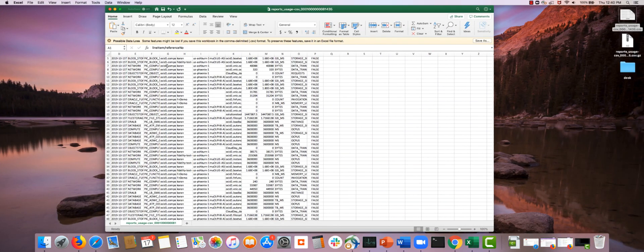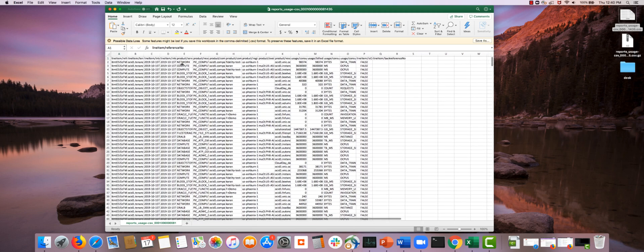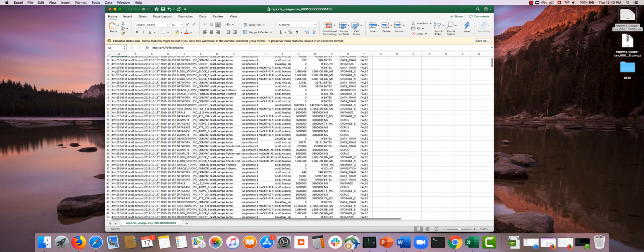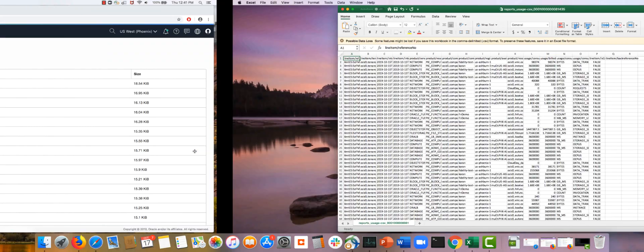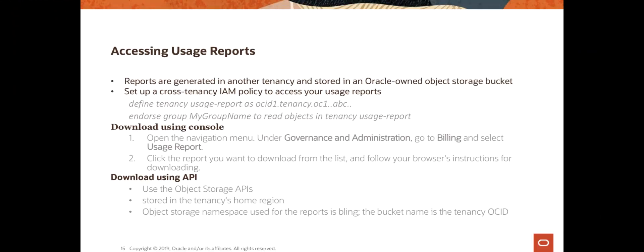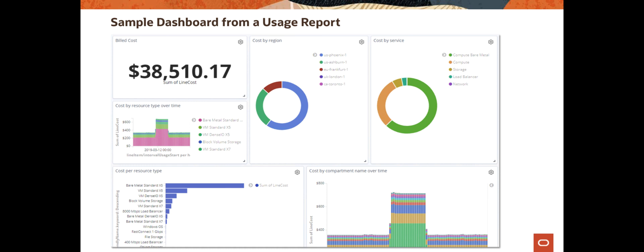Let's look at an example CSV file I downloaded. You can see it's one row per resource and gives you a lot of consumption information, tags, and other useful details. Once you have this data, you can analyze it in Excel — for example, create pivot tables or dashboards — or import it into any other analysis tools you'd like to use. This next page shows a sample dashboard that you can potentially create from a usage report.